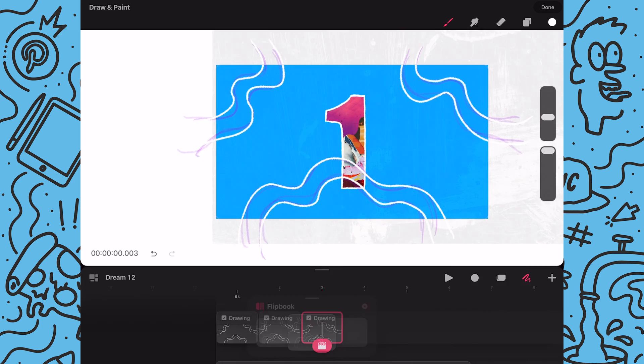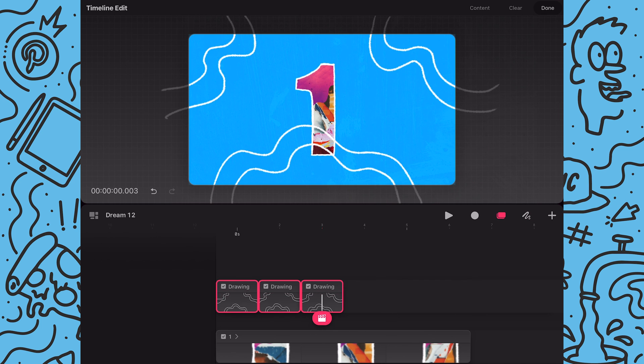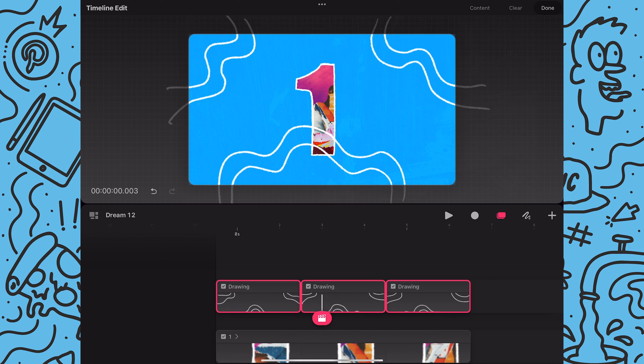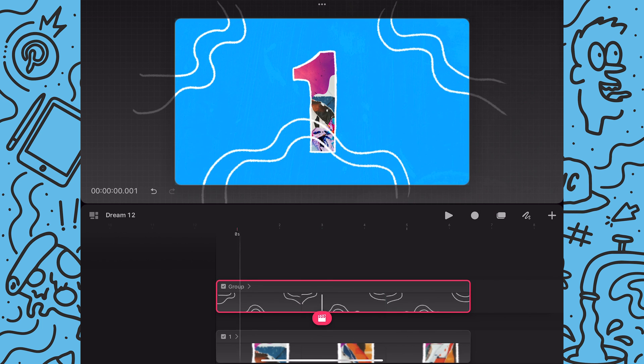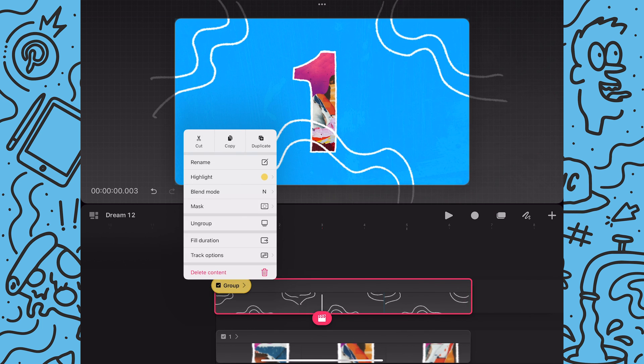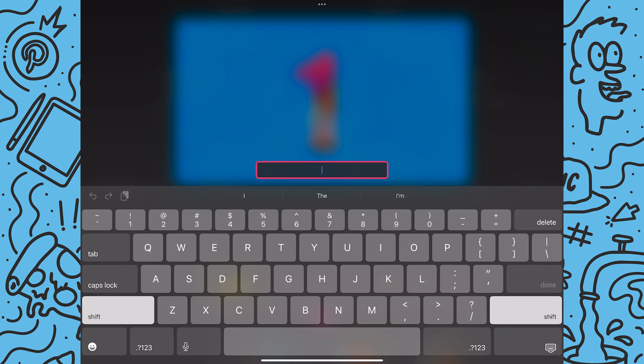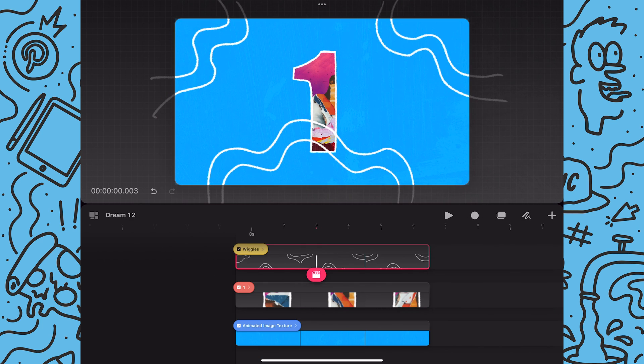Next I will redraw the lines again on the next blank frame. Once done I will extend the frames so they align with the duration of my other animations. Next I will group them and then I will label that group. And that's it.